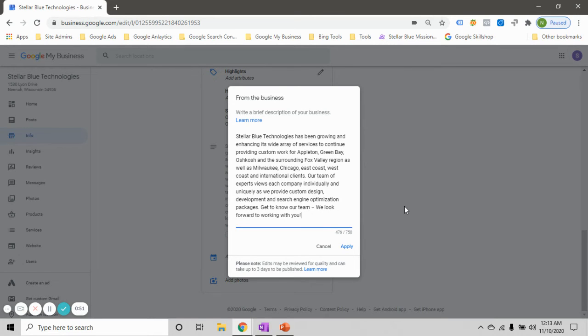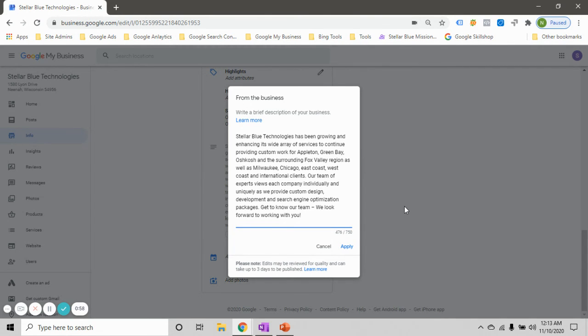You know, again sprinkling in a few keywords and you should start to see a pretty nice little boost in the traffic and in your rankings.